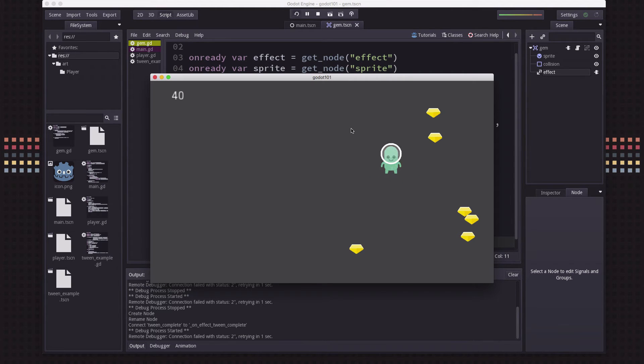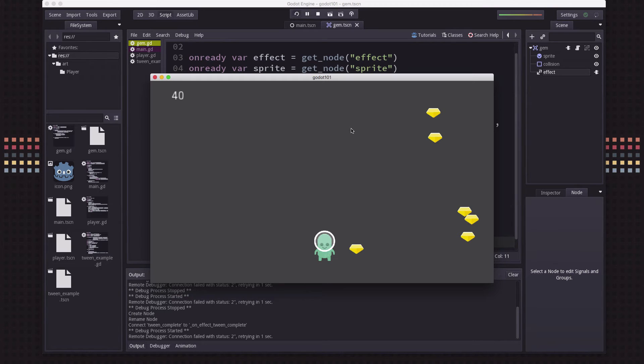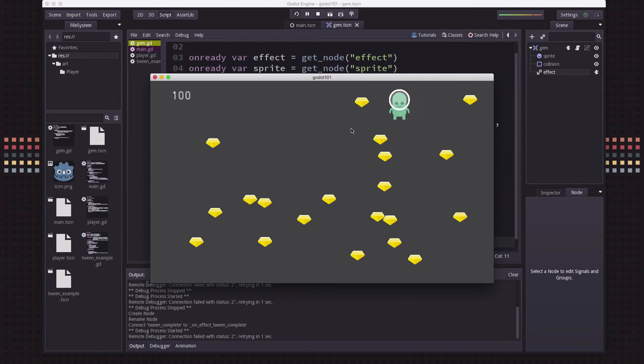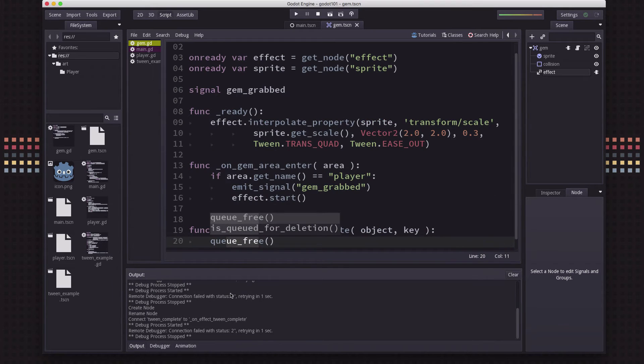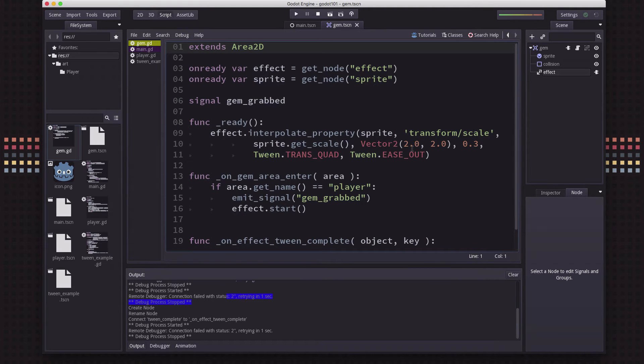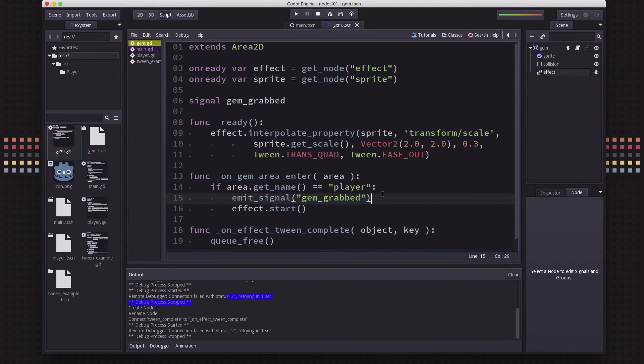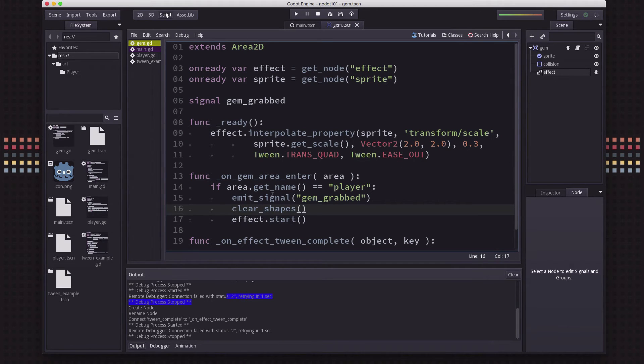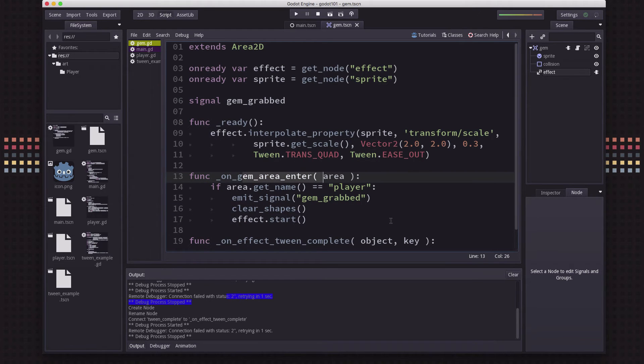Now our only problem is while that gem is scaling up, it's still on the screen. So if I move out of it and back into it really quick, I can actually score it more than once. We don't want that. After it's been touched and is playing the effect, we don't want it to be collidable anymore. So I'm just going to put clear_shapes here. That lets us remove the collision shapes from the object, so it no longer will be able to detect any area enters.